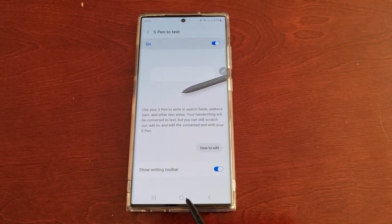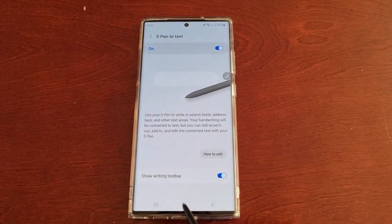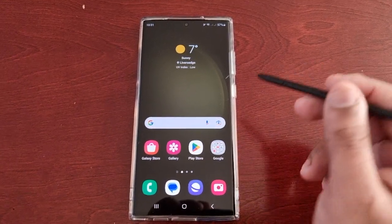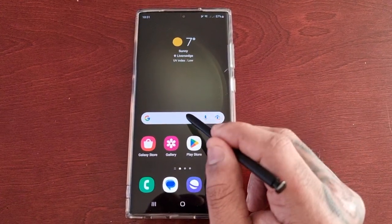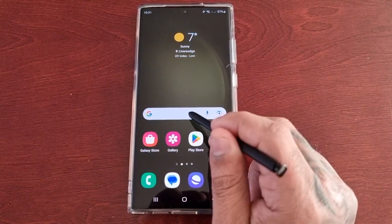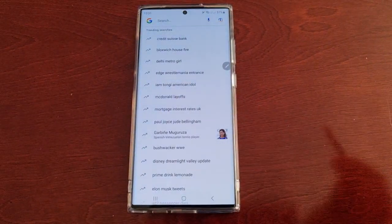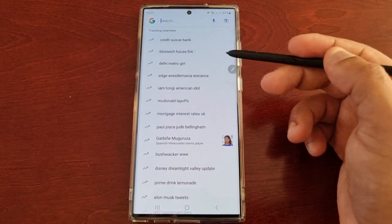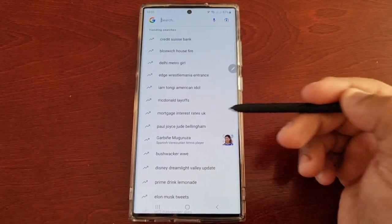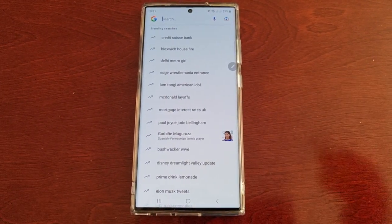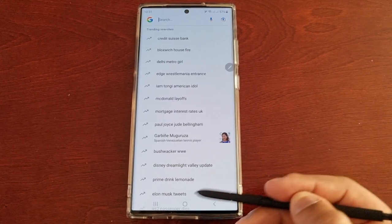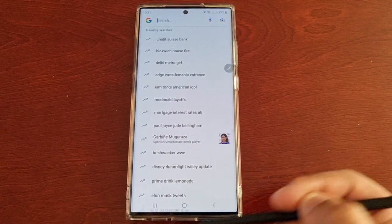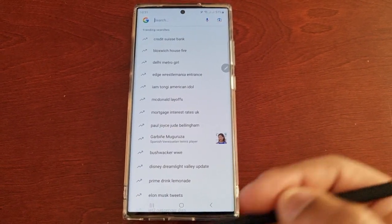Okay so I'm going to give you a proper demonstration as to how it works. I'm just going to open up the Google search bar. So instead of typing whatever you want to search using the Samsung keyboard or the Google keyboard, whatever keyboard you normally use, you can now use the S Pen.